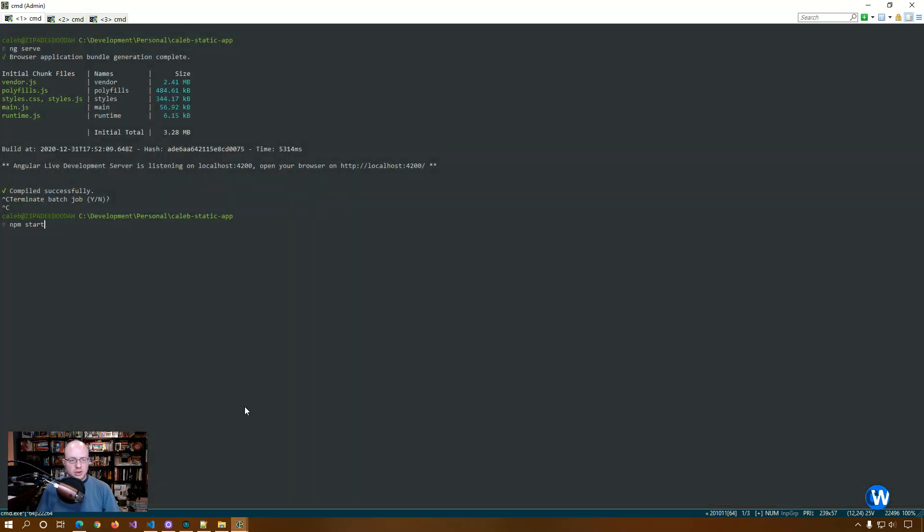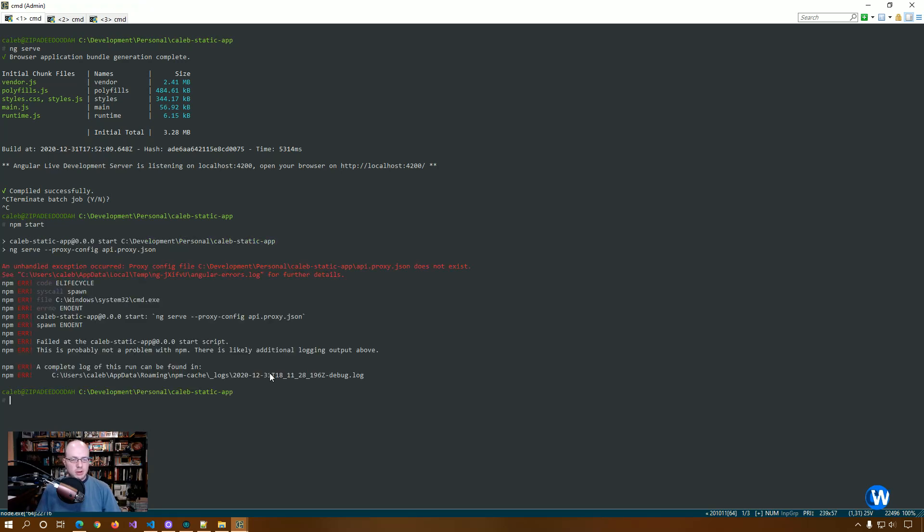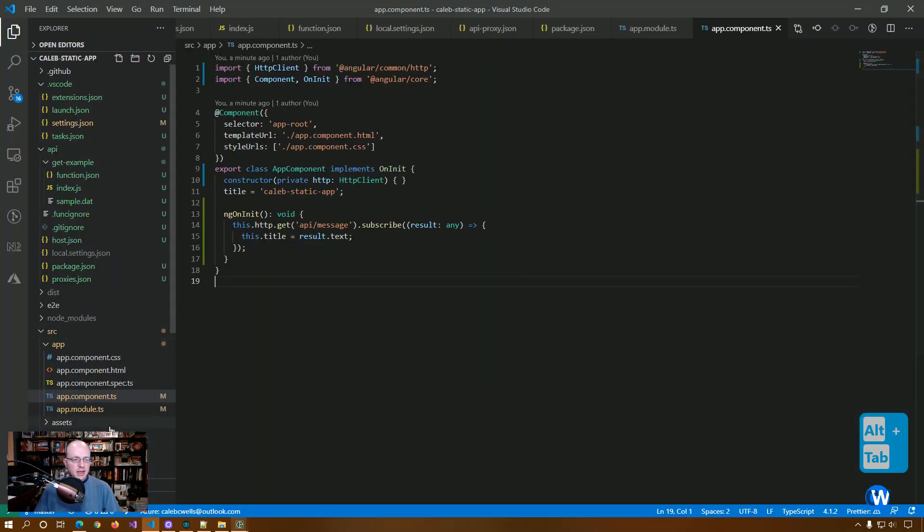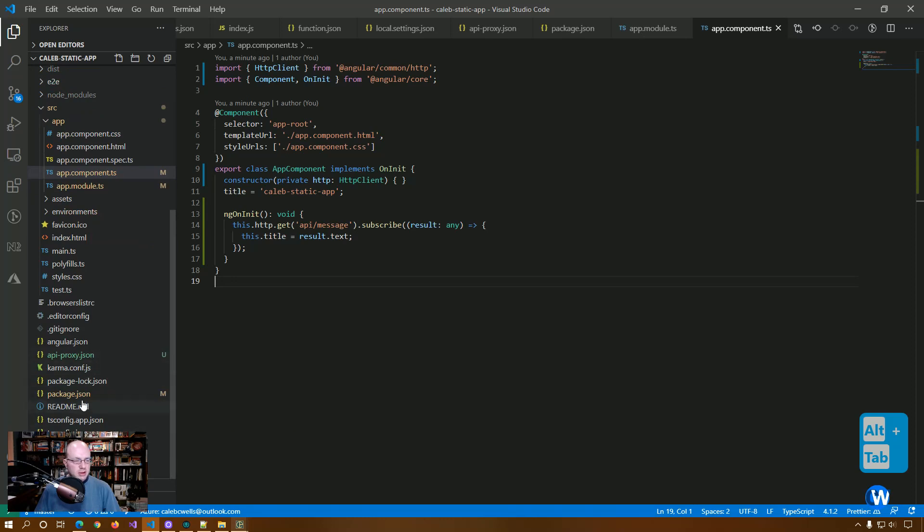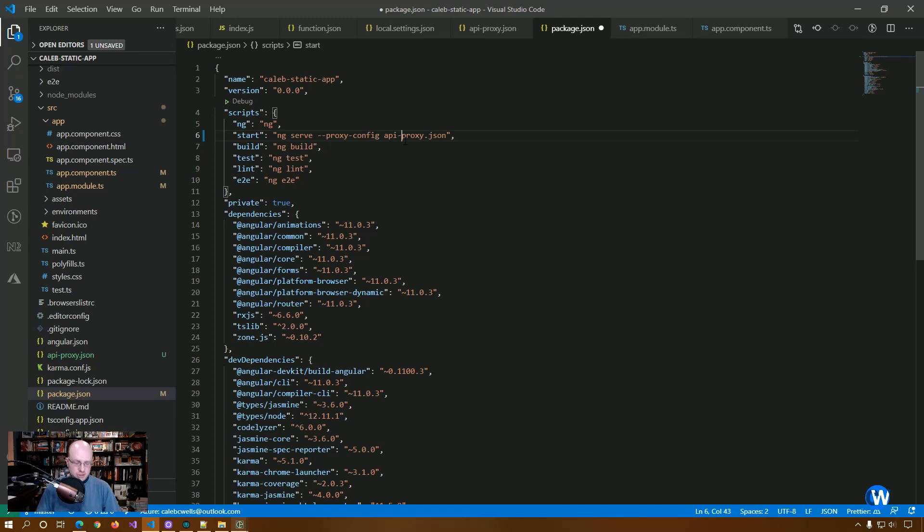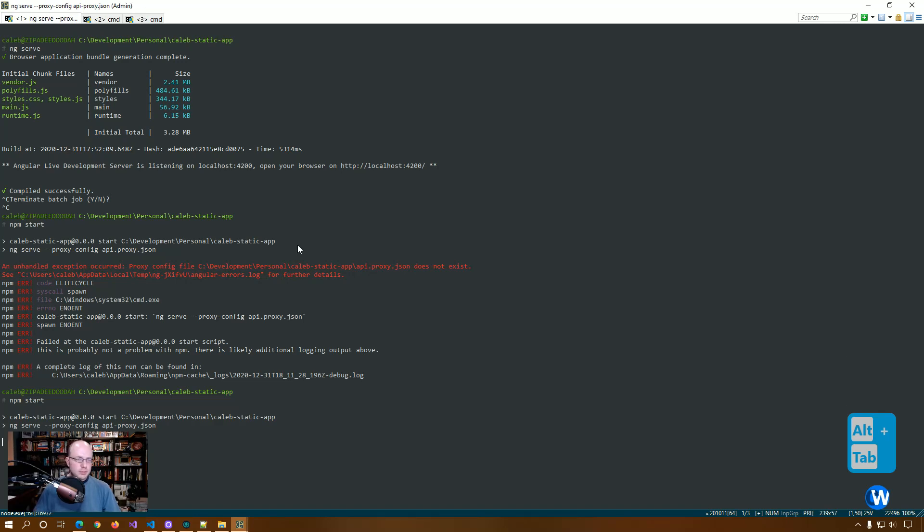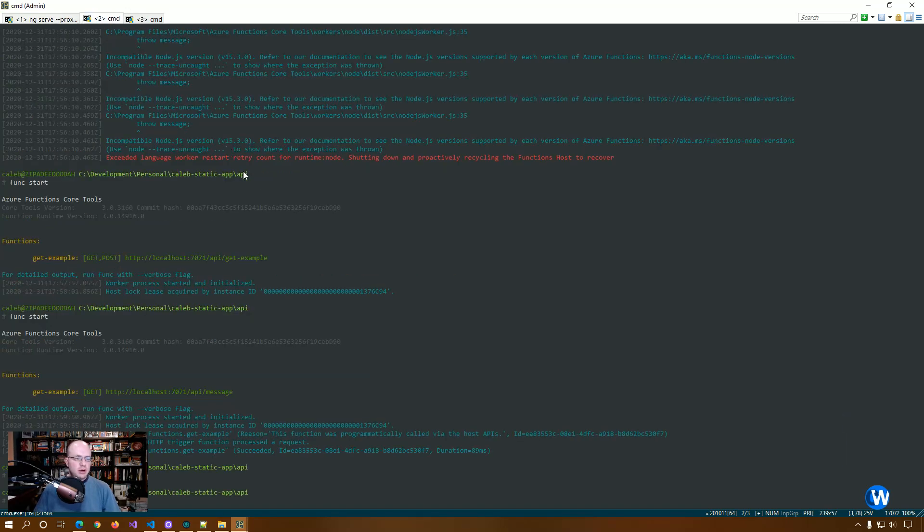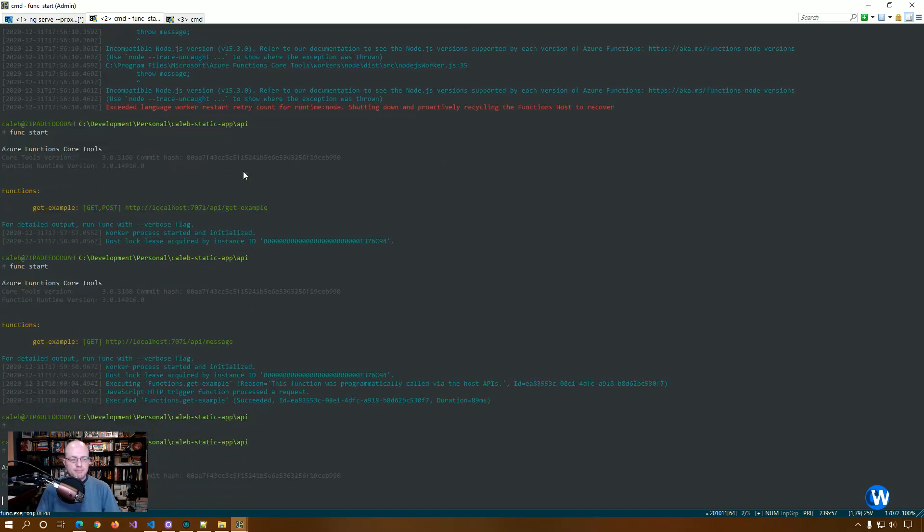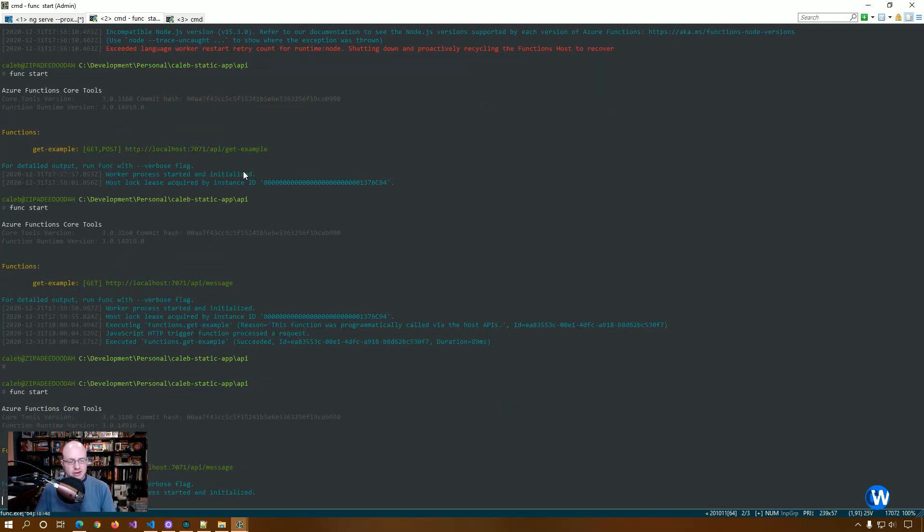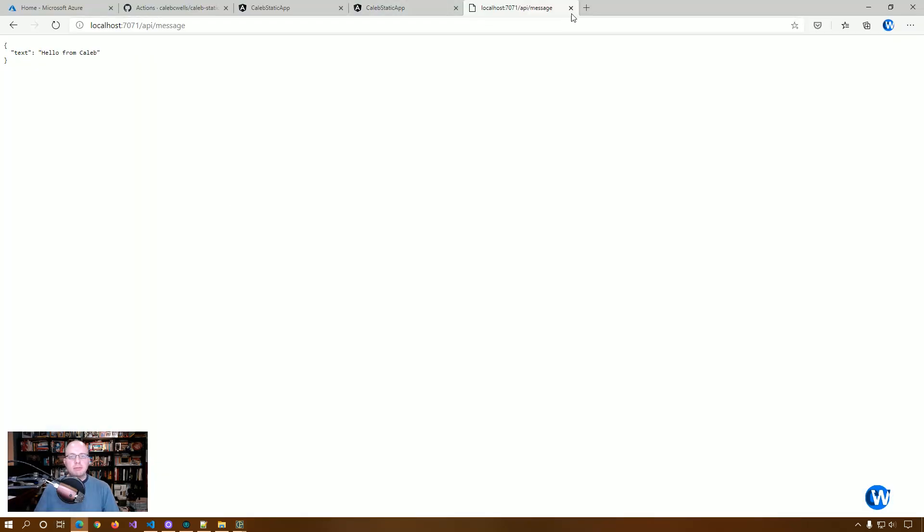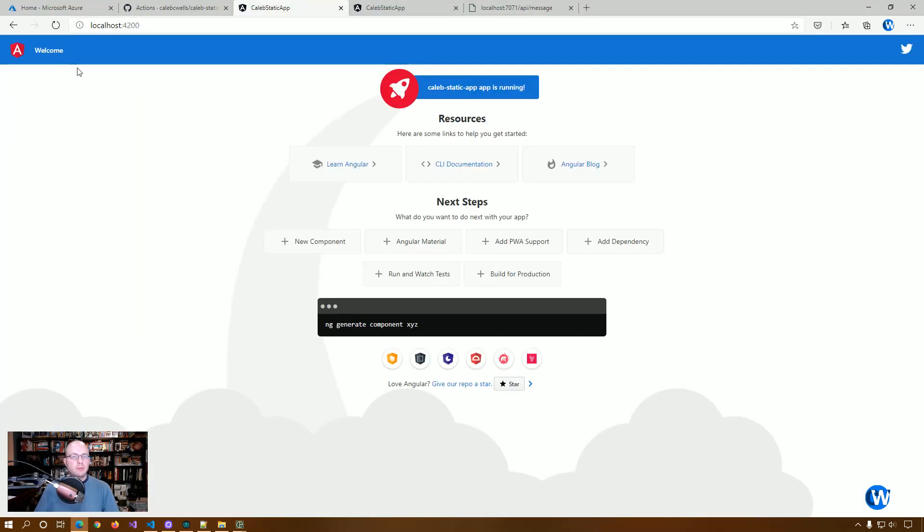So now that we have that set up, we should be good to go. Now what we're going to do is we're going to spin up our app. Oh, and I spelled API in the package - it's not API dot proxy, it's API dash proxy. OK. So let's spin that up. And then we're going to go here and we're going to spin the function back up. So now we have the function running. And we have our app running using our proxy settings. So let's go see what we get. So if this works, title should change from Caleb static app to hello from Caleb. And there we go.